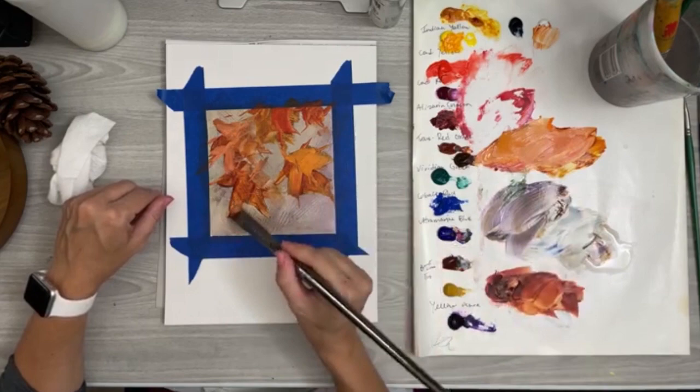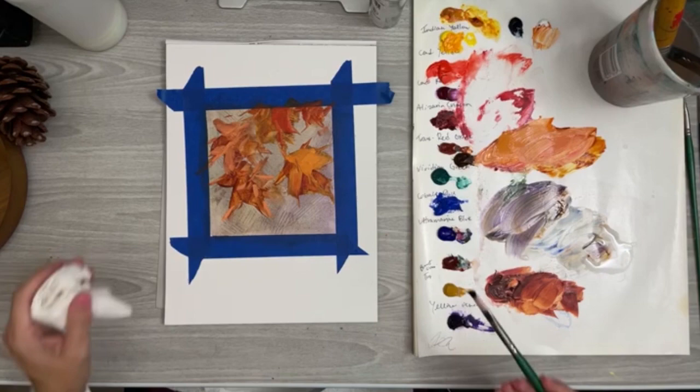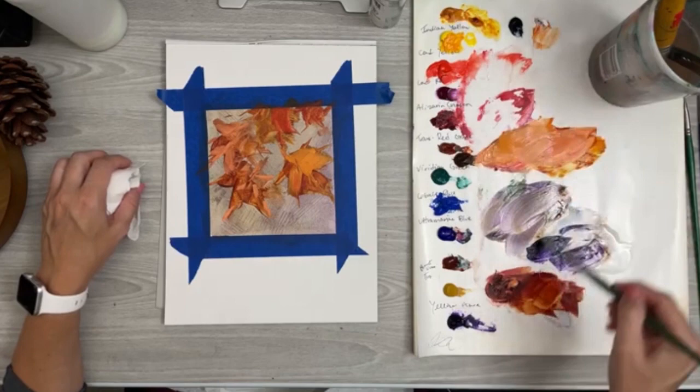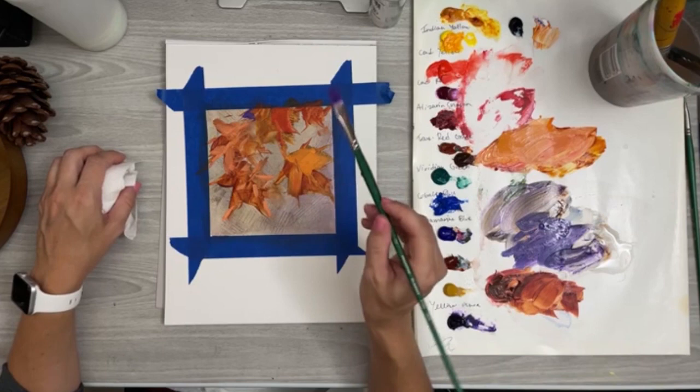You can mix some white and red and cad yellow and get a pinky color. Put in some lighter, more opaque brush strokes for the edges. Another thing I'll do is get something like this dioxazine violet and get some white, and just for fun, I'll sometimes just add some little bits of purple to contrast with that orange.